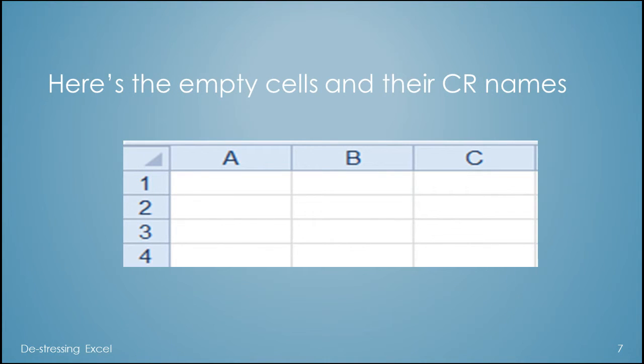But zoomed in, here's the empty cells with their column row numbers.